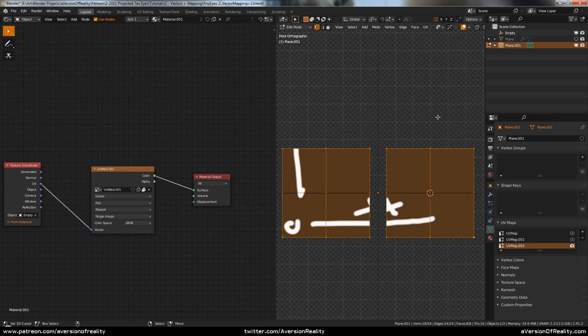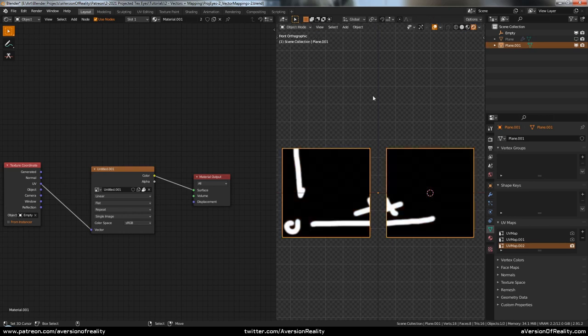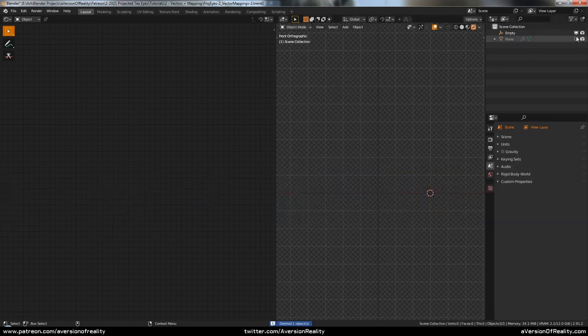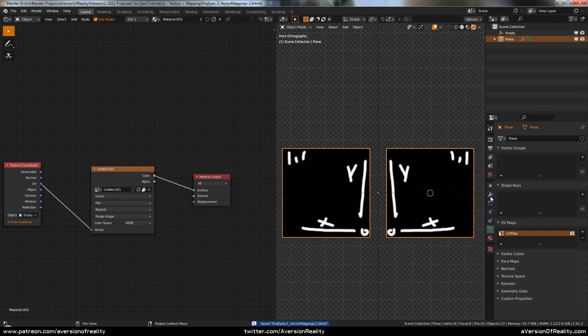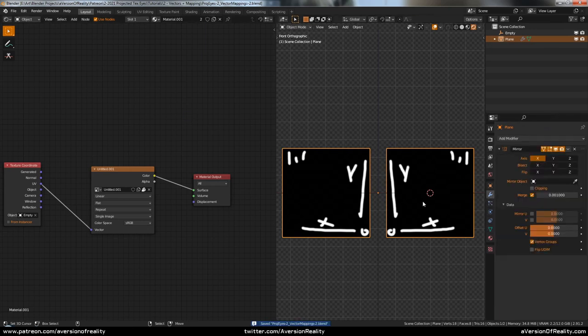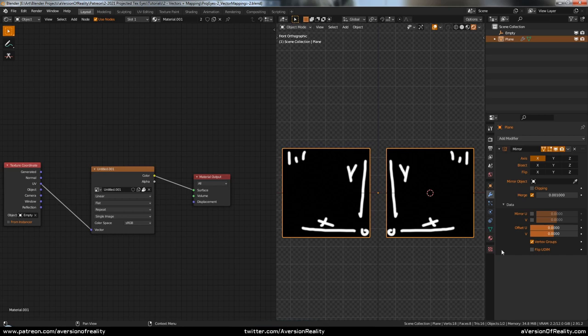So what if there's a way where we could do this with only one UV map and do all these transforms in the nodes? We'll delete this duplicate and go back to our original. We're going to make exactly that. So here, as we know, we have the mirrored.